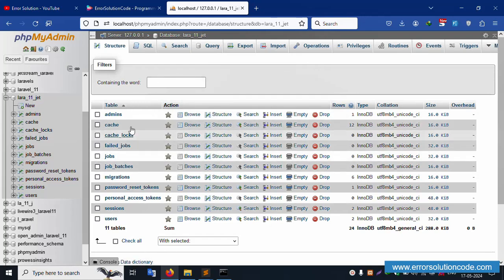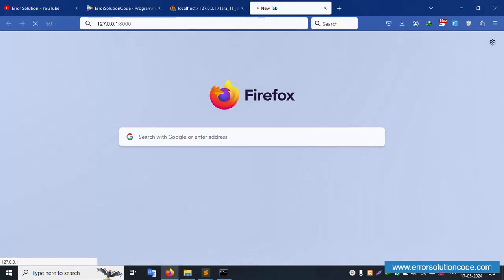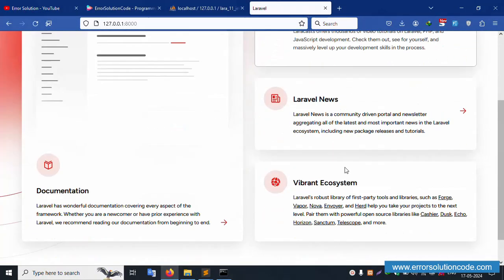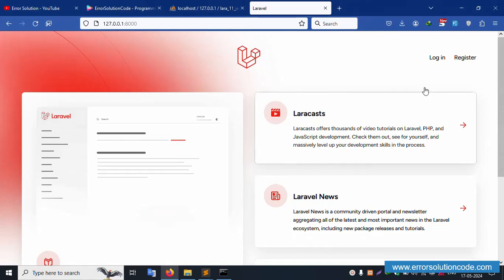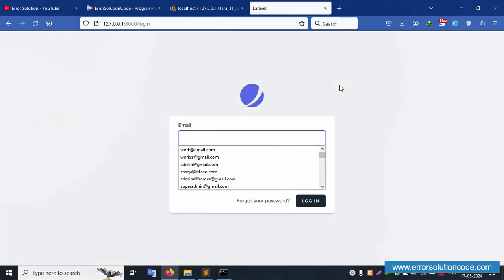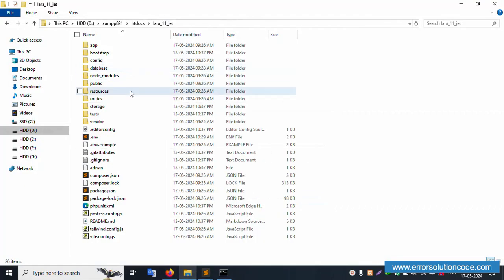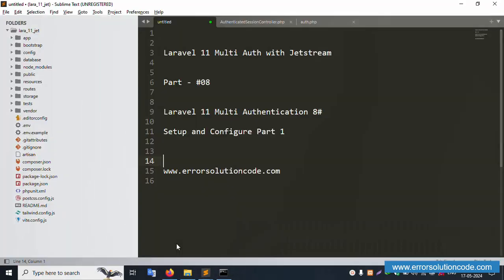All database tables are available. Paste the URL here - this project is successfully working. The login screen is available. Next, in my project directory, implement the command php artisan serve.